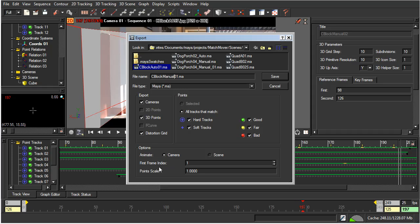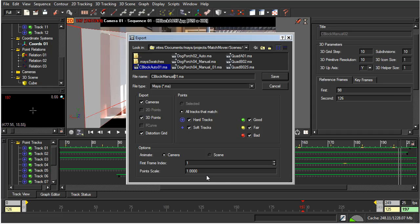First frame index is what the frame will be on the playback. And I'm happy to leave that at 1. And points scale, which is the size of the grid compared to what we have. I'm happy to leave that at 1 at the moment, which means that it will be 1 for 1. 1 centimeter will be 1 centimeter. So, with that done, I'm just going to save that.